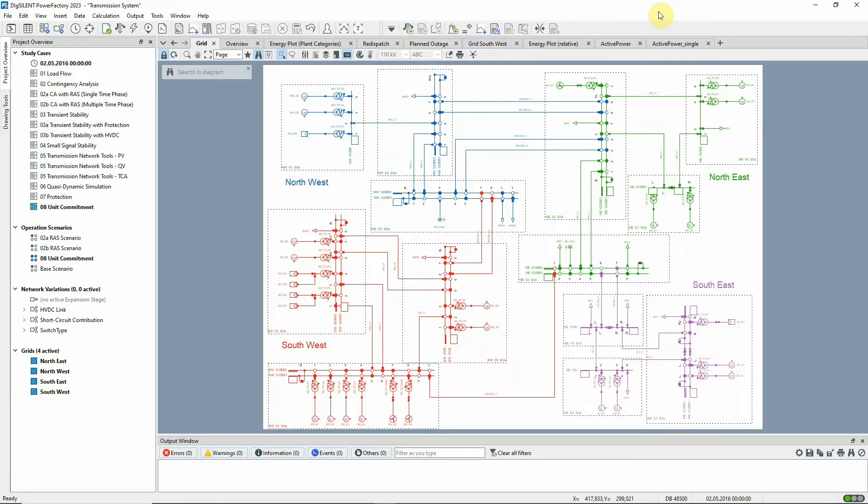The calculation combines the optimal power flow calculation algorithm with quasi-dynamic simulation and is accessed via the Optimal Power Flow Unit Commitment Toolbox.